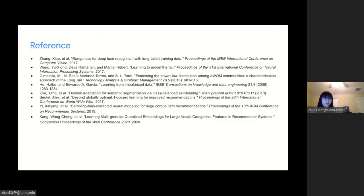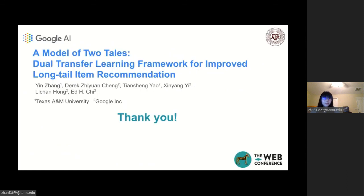Here is a reference for the paper. I would like to thank all my collaborators: Derek, Tian Sheng, Xin Yang, Li Chang, and Ed, and also the whole SIR team for their great help, and all the audience. Thank you.